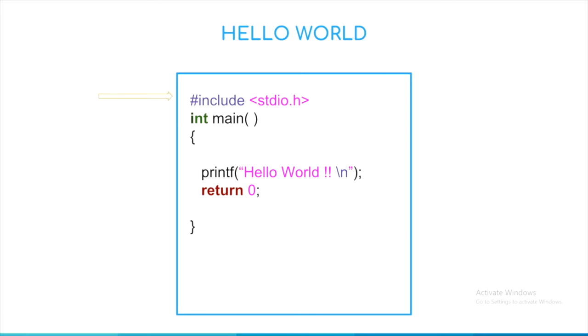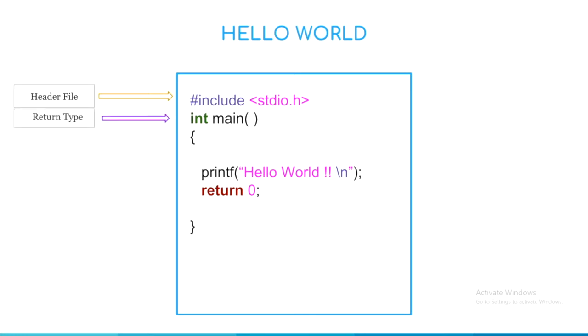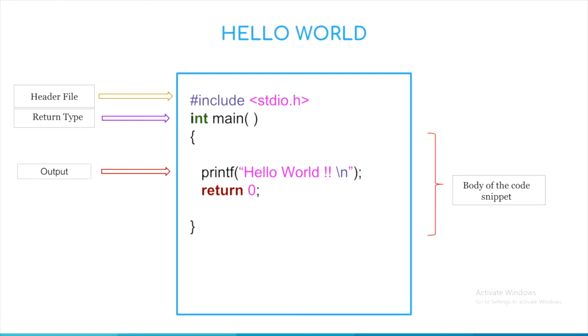Any C code starts with a header file. This header file consists of all the addresses of the inbuilt functions we use like printf or scanf. Here int specifies the return type as an int. And next is the body of the code. Every instruction is written inside the main function. printf function is used to give output and return 0 implies end of the code.